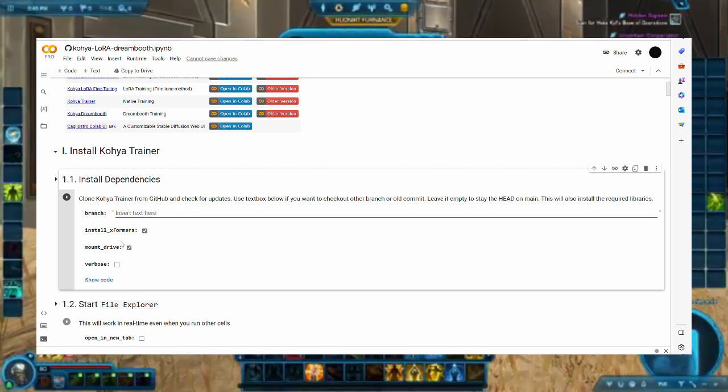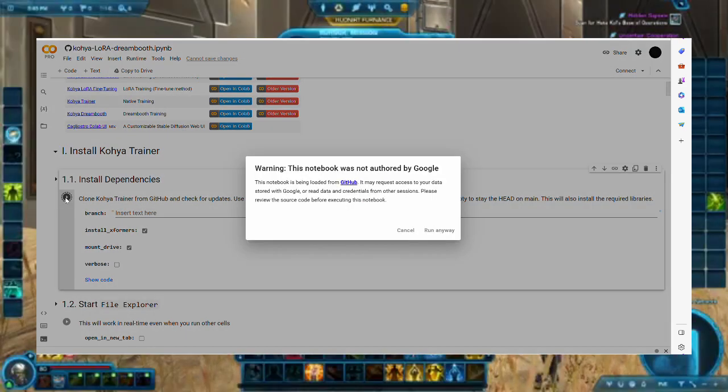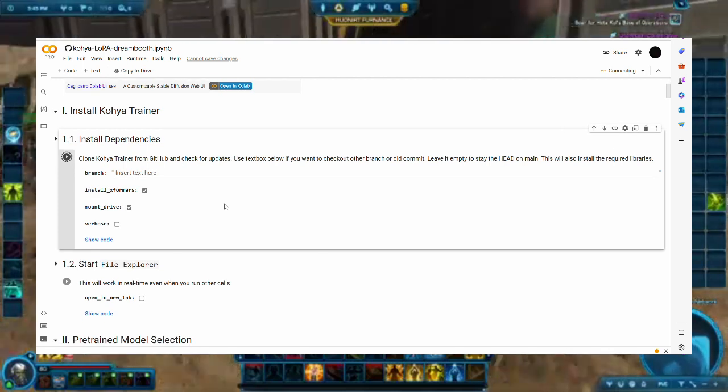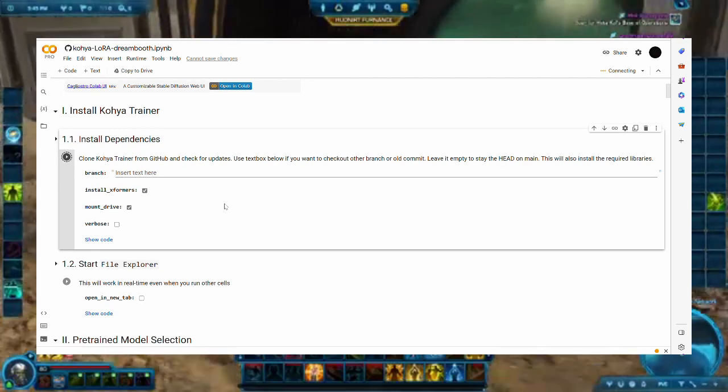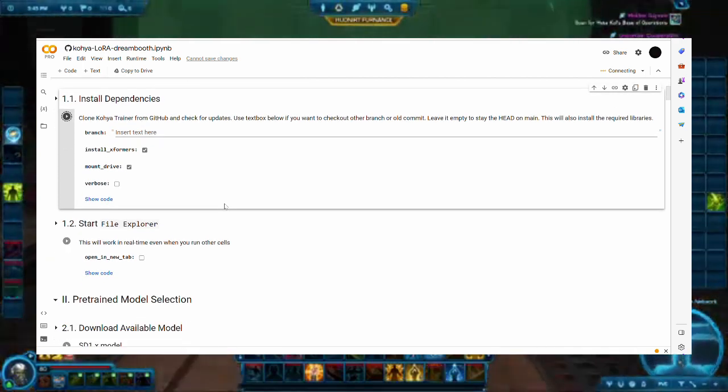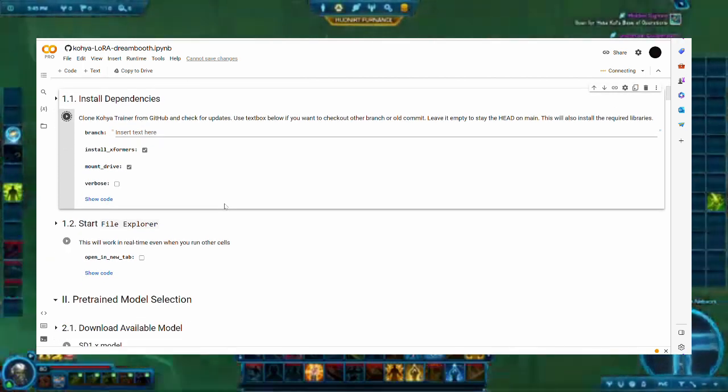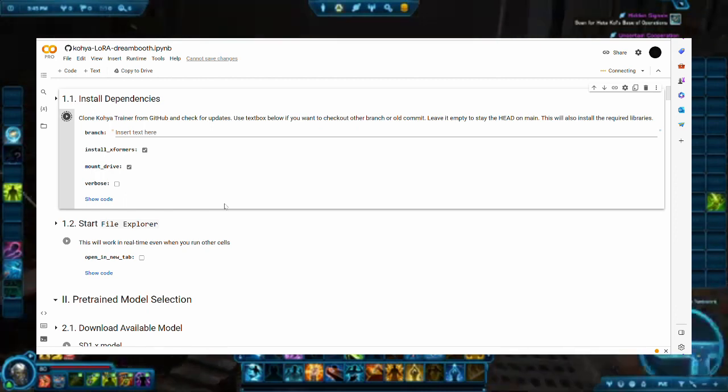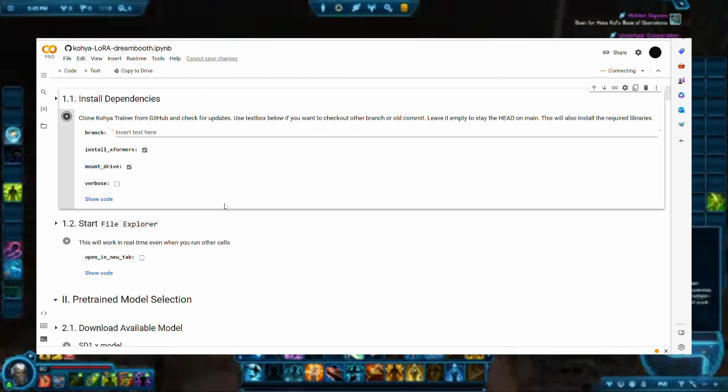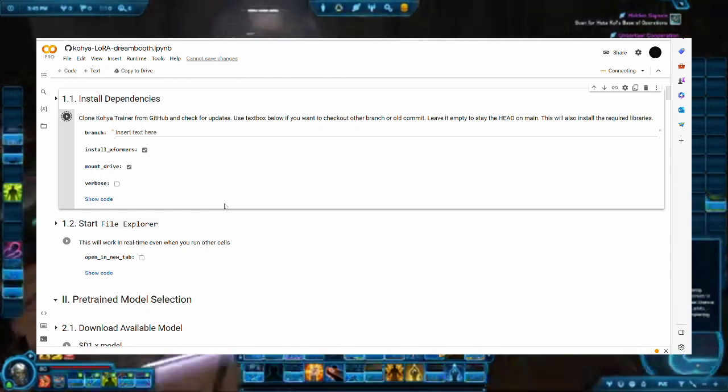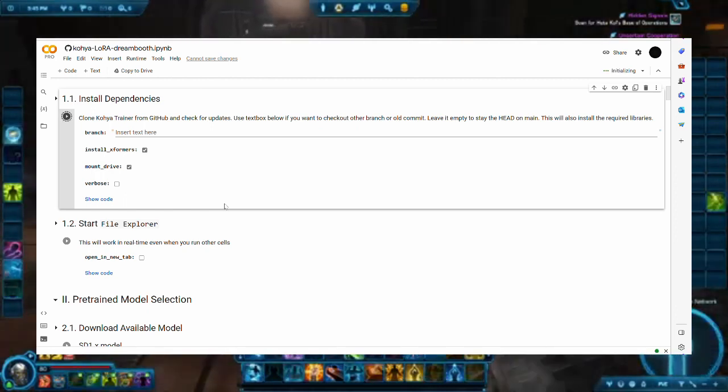We would just leave the branch text box empty and check the Mount Drive checkbox to mount the Google Drive. There will be two pop-ups to authorize your use of the notebooks. Just acknowledge them. The installation will take a while, as there are many things to install onto the environment, but once that is done, the other steps are much faster.